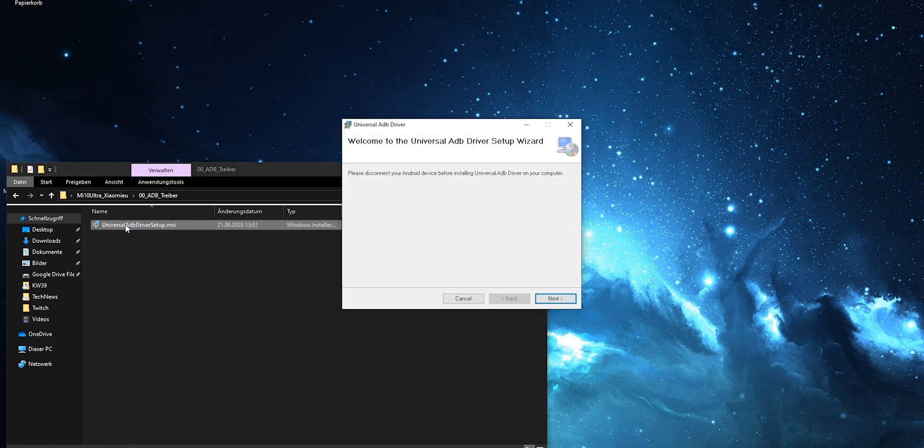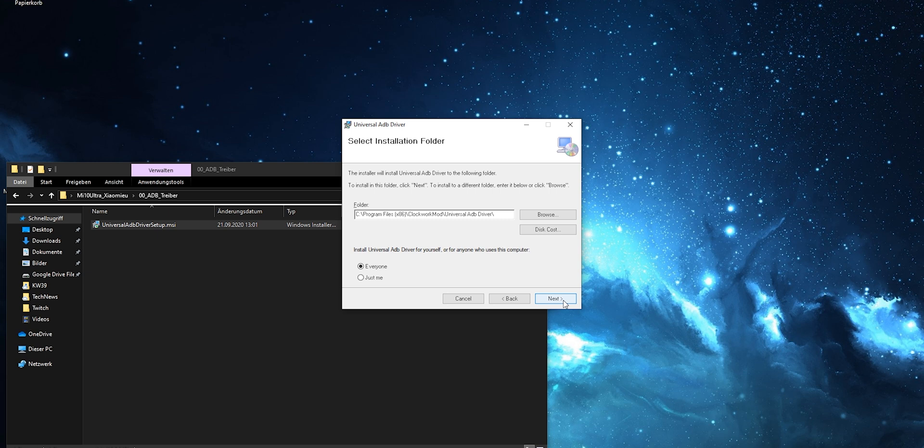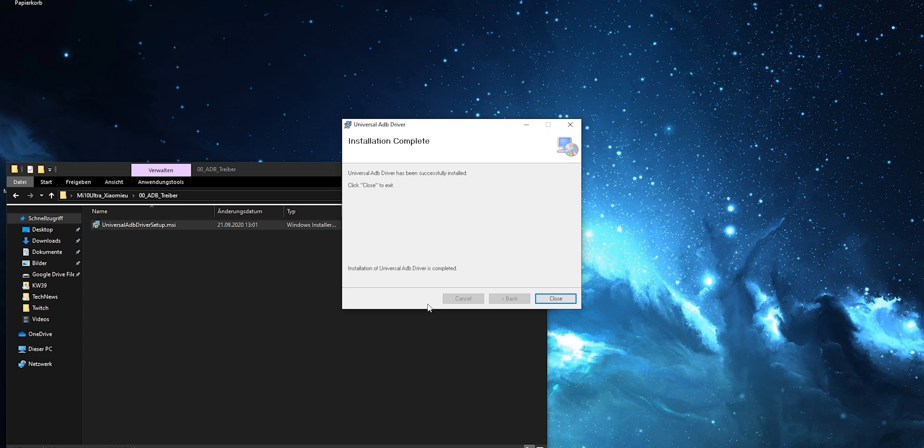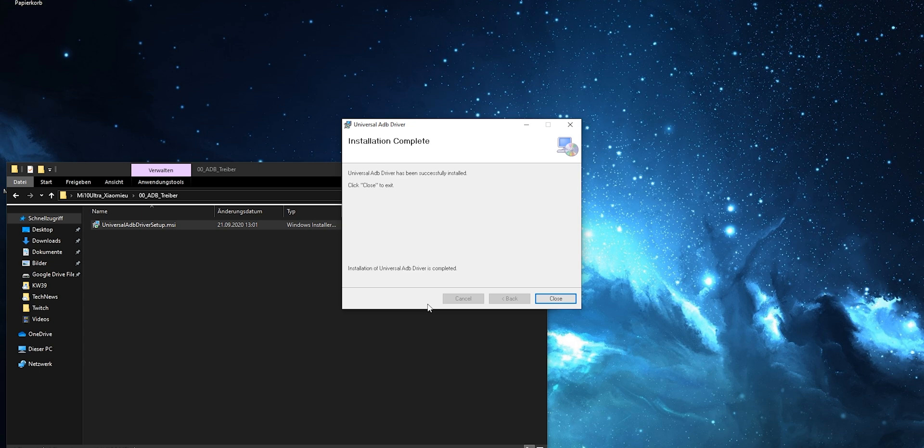You should start the ADB install. It is a typical Windows install and after that your computer can communicate with the Mi 10 Ultra or any other Xiaomi device. You will have to download the correct ADB drivers for your manufacturer or device, but after that it's a straightforward process.